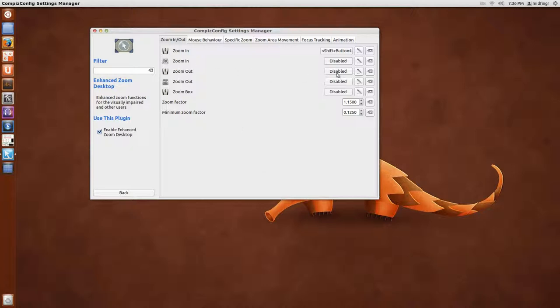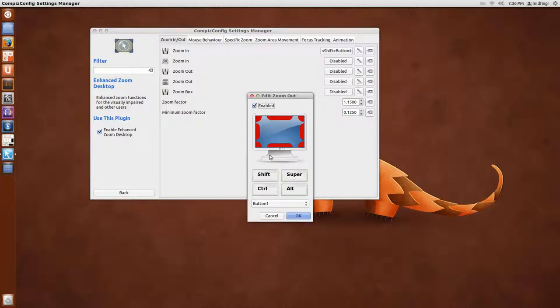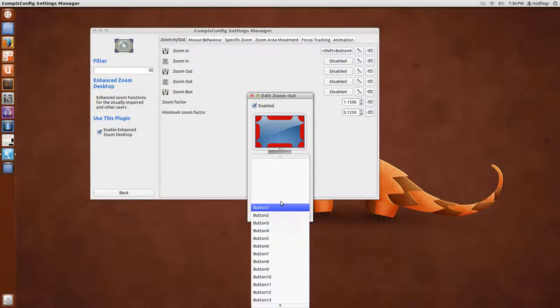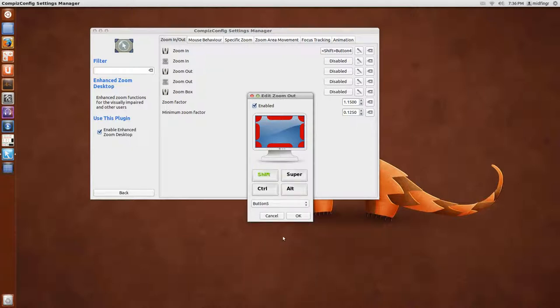And then to zoom out, same idea, Enabled, the Shift key. You can choose Super if you want, the Windows key. I like the Shift button instead. And Button 5 to zoom out. And you hit OK.